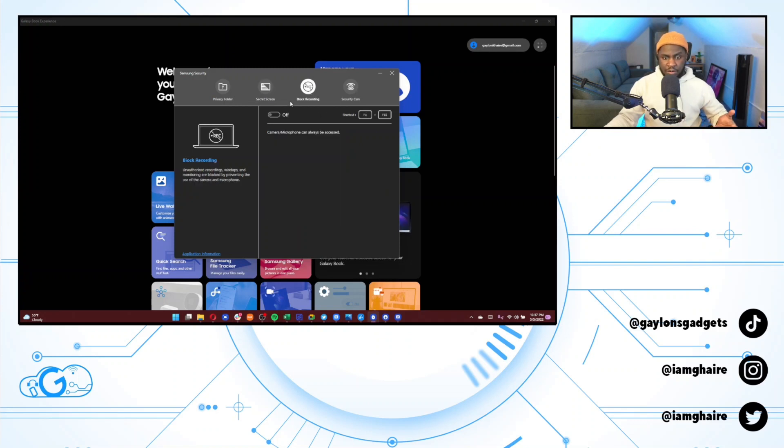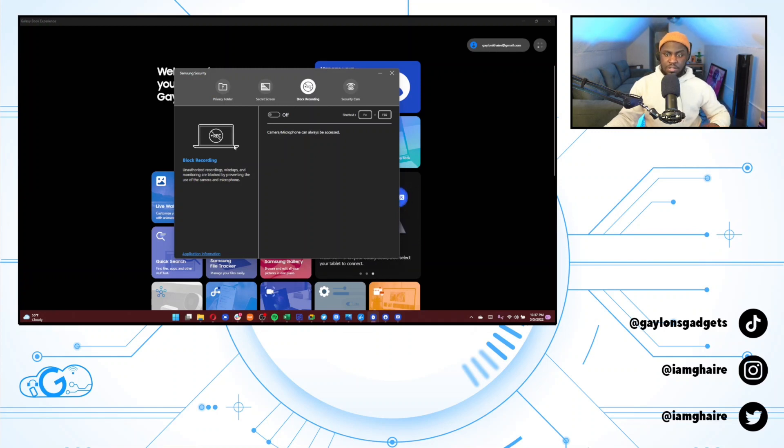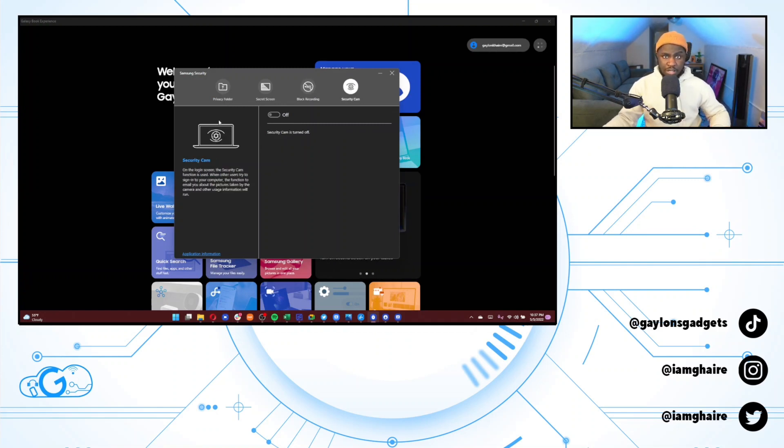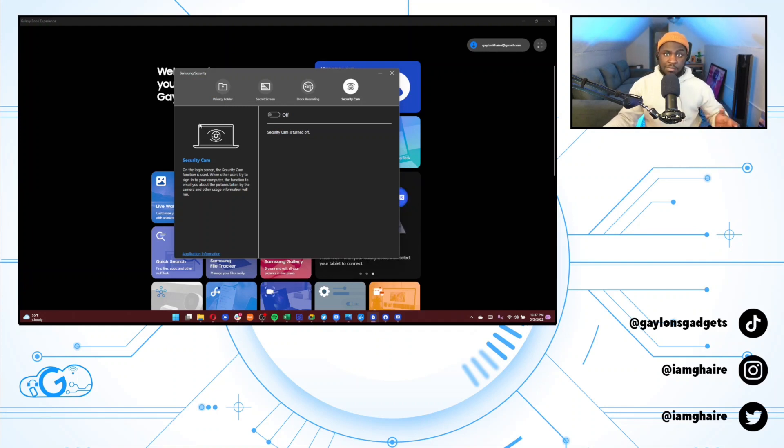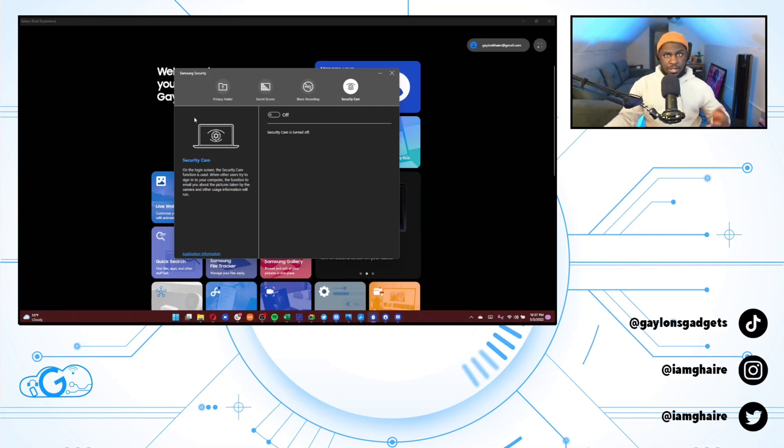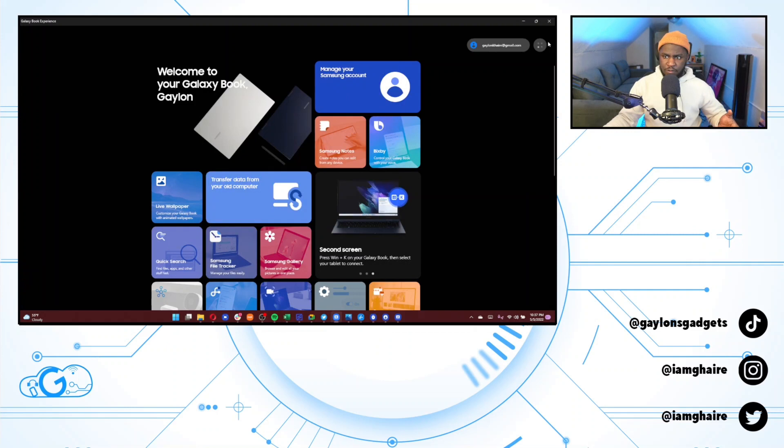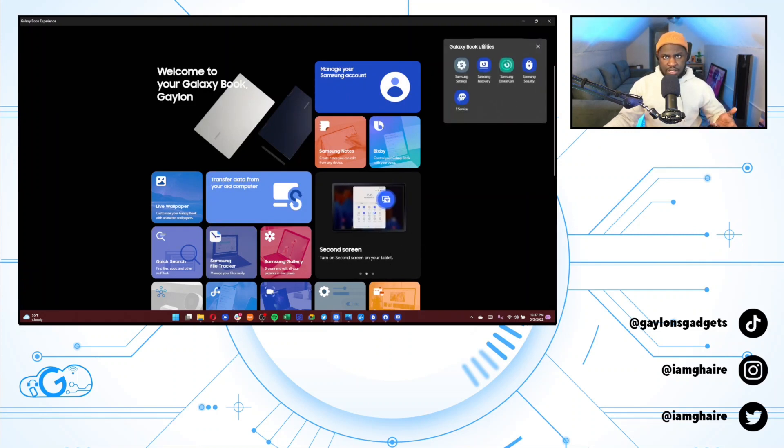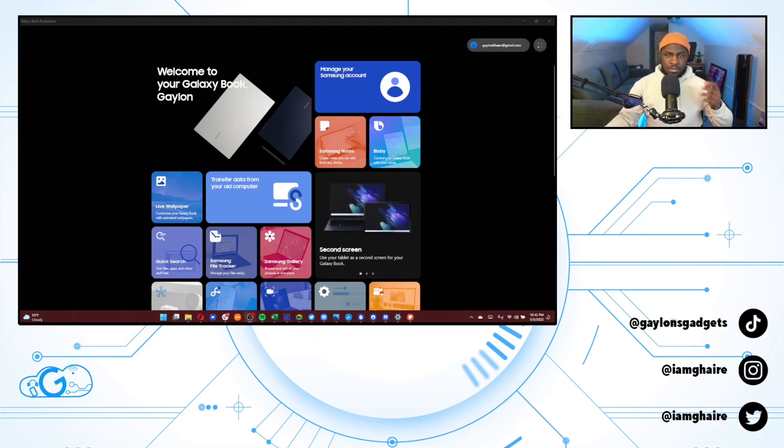You have a block recording option. Unauthorized recordings, wiretaps, or monitoring are blocked by preventing the use of the camera and microphone. And then you get a security camera option. So if you walk away from your computer for a second and someone else tries to log in and the camera recognizes that it's not you, we'll take a quick snapshot and send it to your email automatically. So yeah, all of these settings are extremely useful in my opinion. These are some really solid utilities. And this last option is just a Samsung customer service portal.